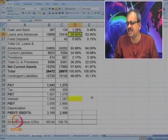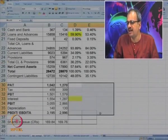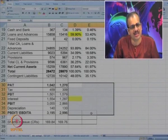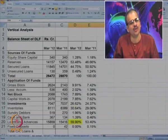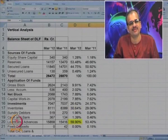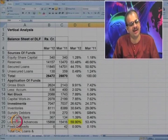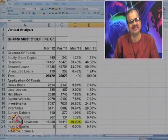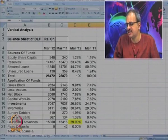So here is the vertical analysis. We cannot do it for P and L items because we are not provided with total sales. Is it clear to you? Now, which is the third and most important analysis? You are right - that is ratio analysis. Let us try to do the ratio analysis as well.